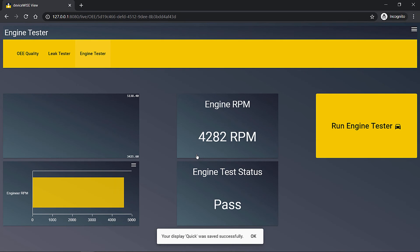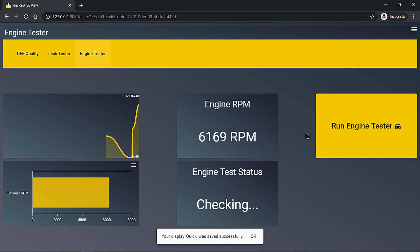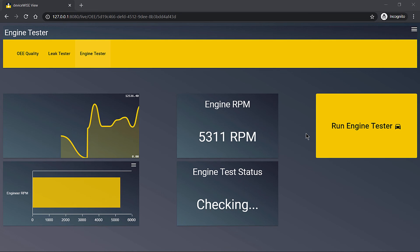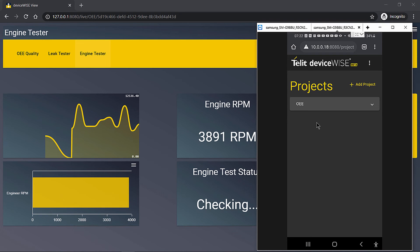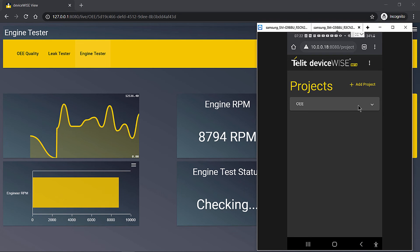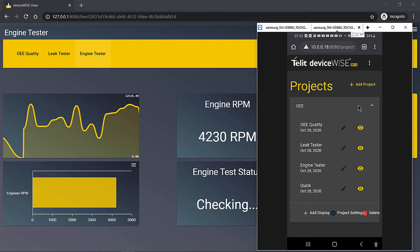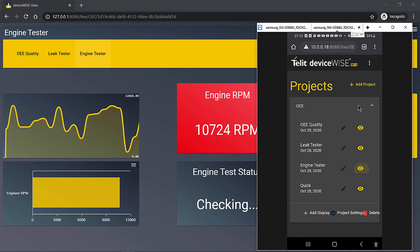Since DeviceWise View runs within any modern web browser, you can access your displays from any device that is on the same local network as your DeviceWise node, such as a phone, tablet, or desktop.